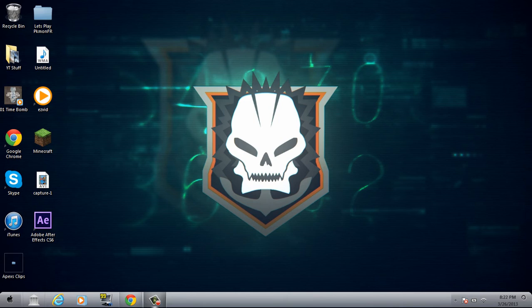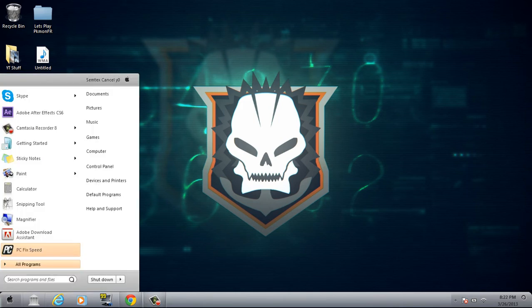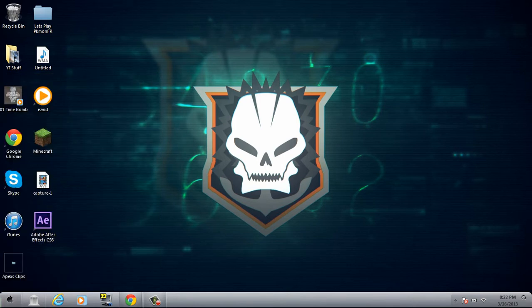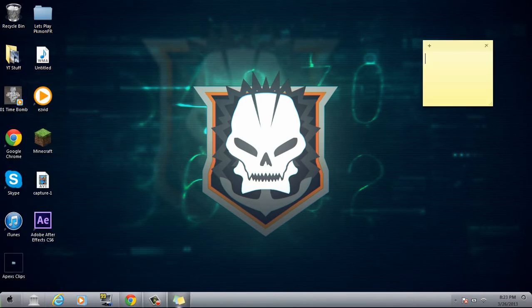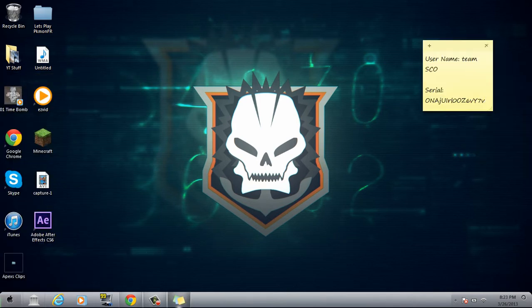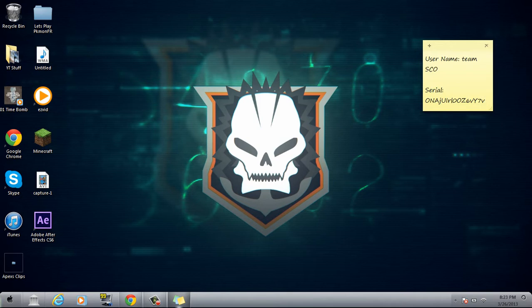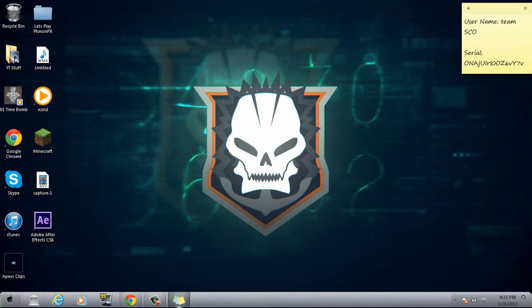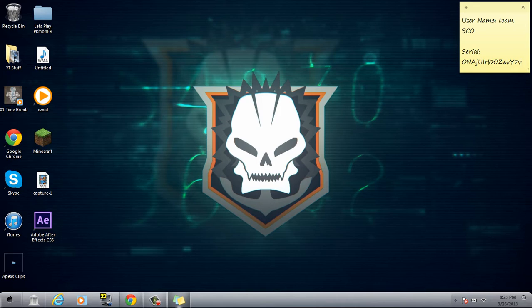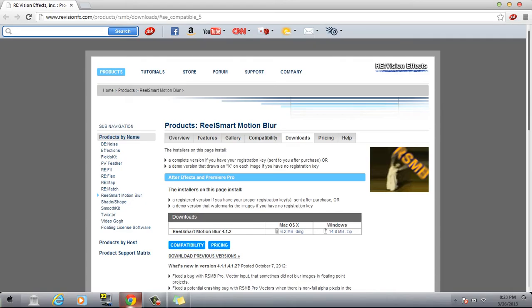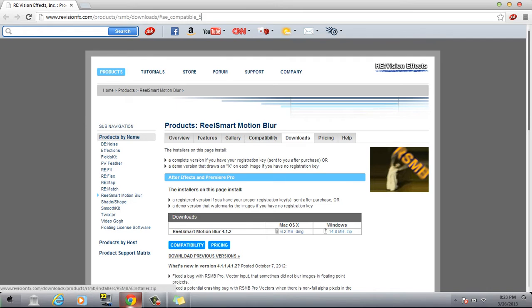What is up my lovely people. While I'm talking I'm going to go ahead and... So this is a tutorial on how to get Real Smart Motion Blur RSMB for Adobe After Effects. You're going to go ahead and go to this website. Link will be in the description. If you have Windows click this, and if you have Mac click this.